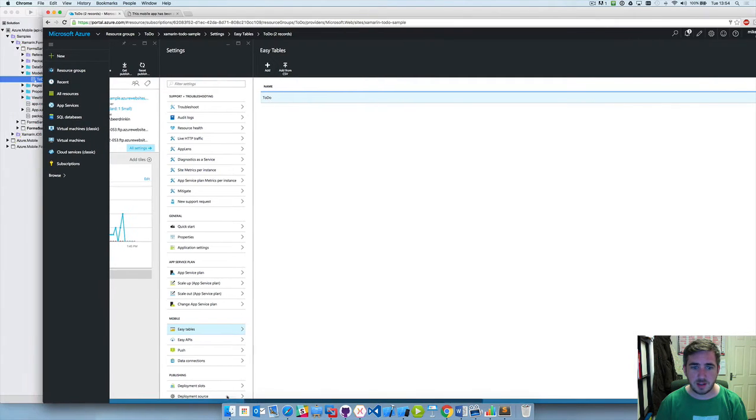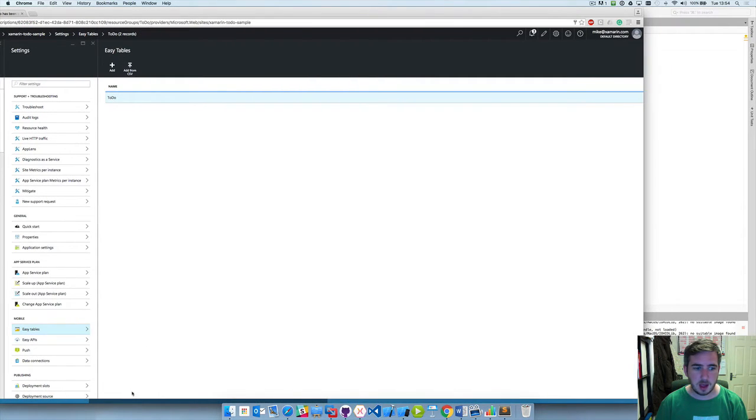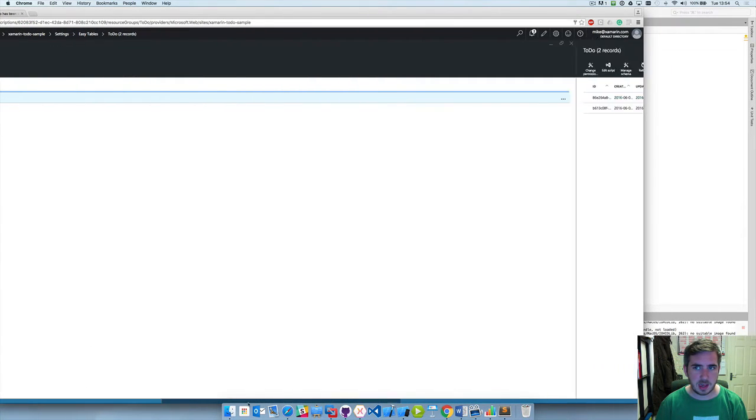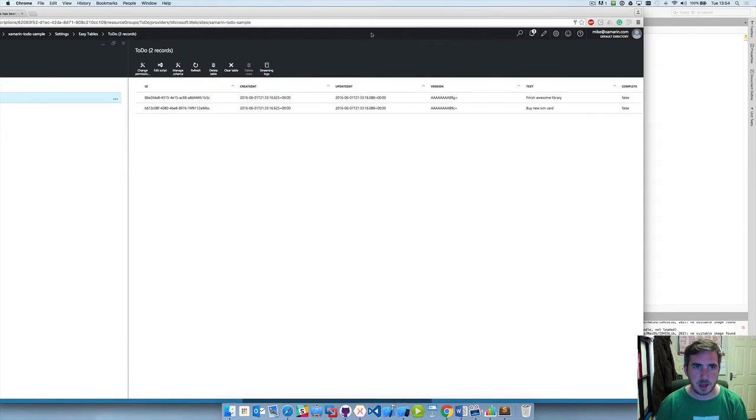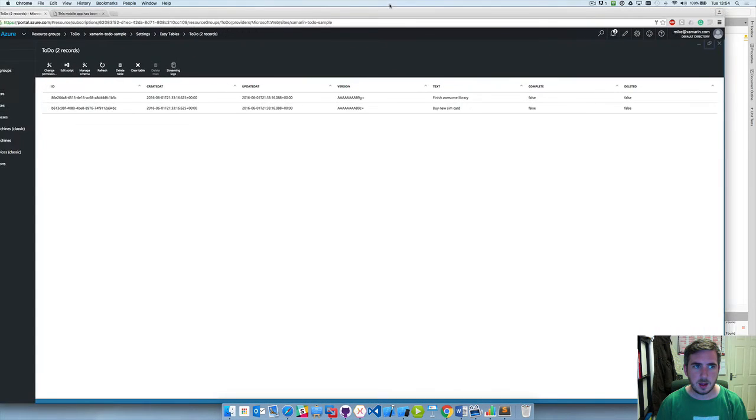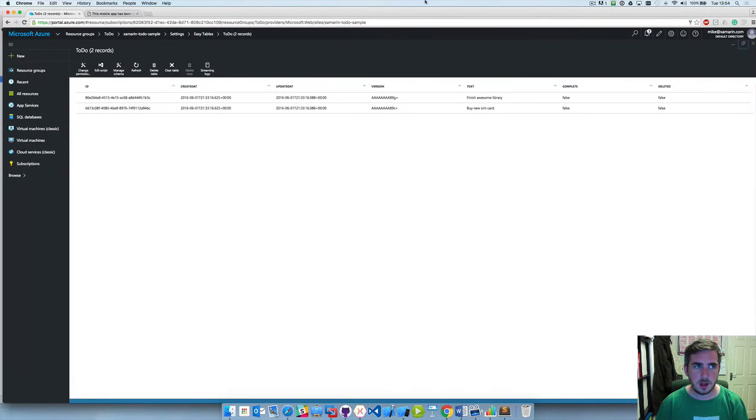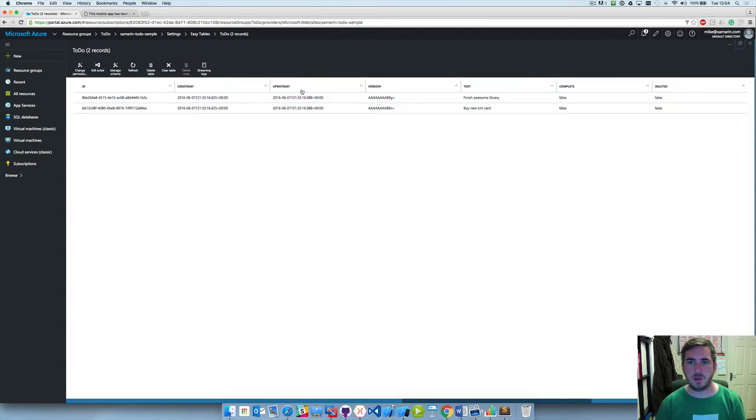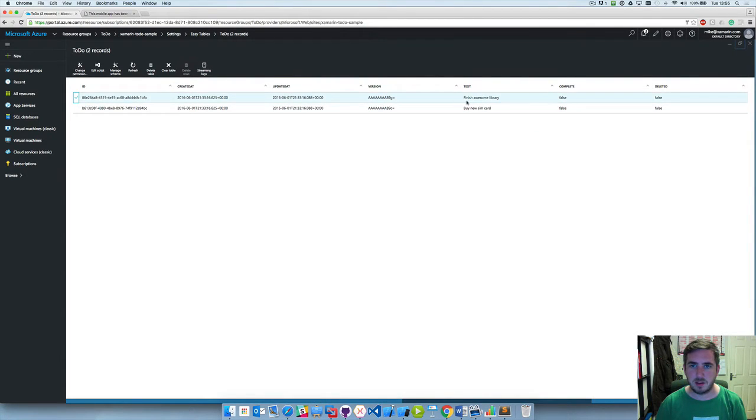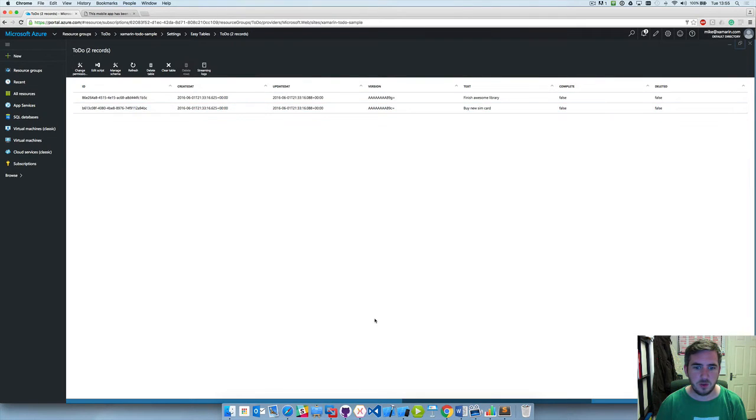If I select it we can see here, we go over here. Perfect. Now we can see that we've got some text and complete, so we've got finish awesome library, buy a new sim card, and they're both marked as false.